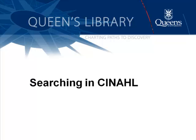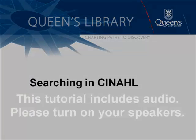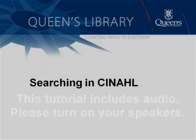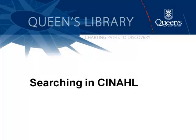Hi everyone. In this video, I'm going to demonstrate how to search CINAHL using subject headings. CINAHL is a really important database for nurses and occupational therapists, physical therapists, and other allied health professionals.